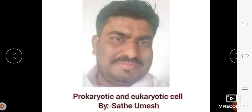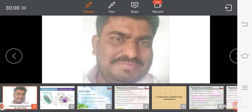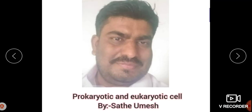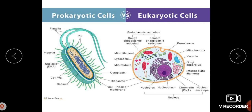Hello everyone, welcome to my channel Life Science Studies. In this lecture we are going to study about the prokaryotic cell and eukaryotic cell. In this image you can look at the diagram of prokaryotic and eukaryotic cell.